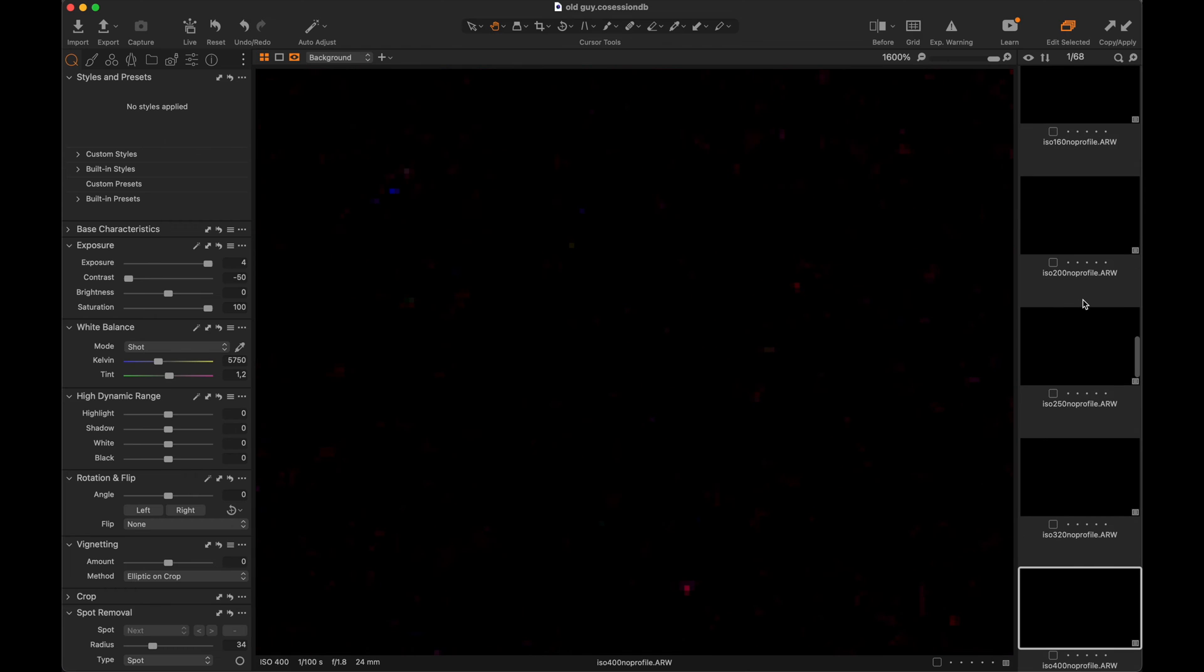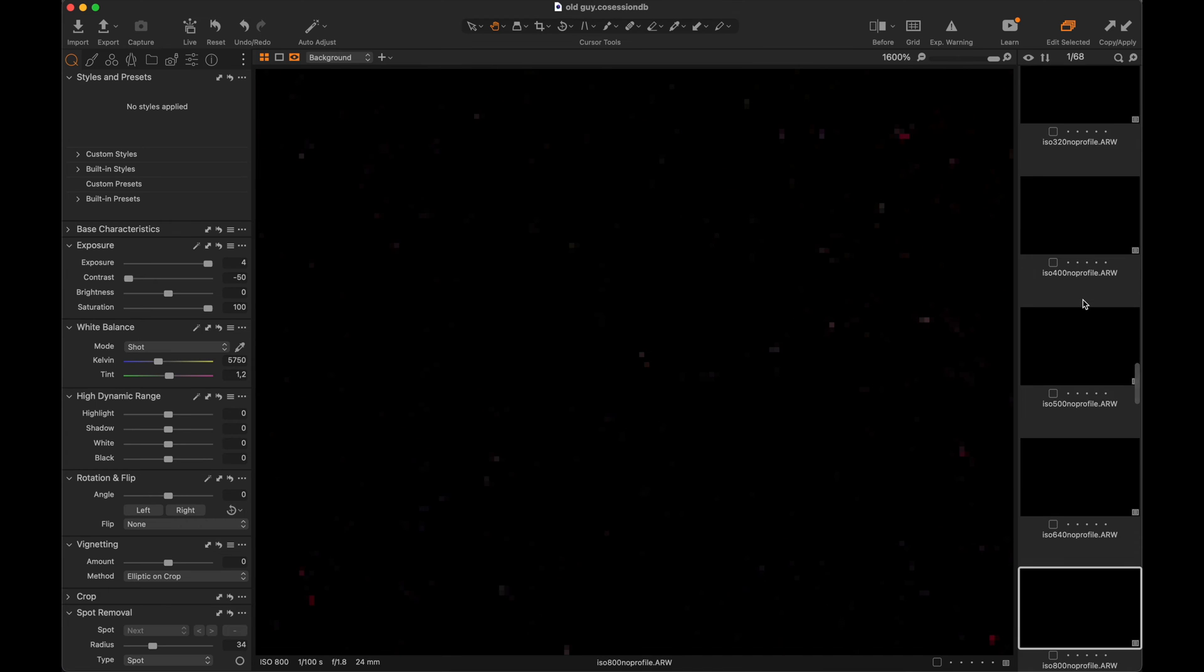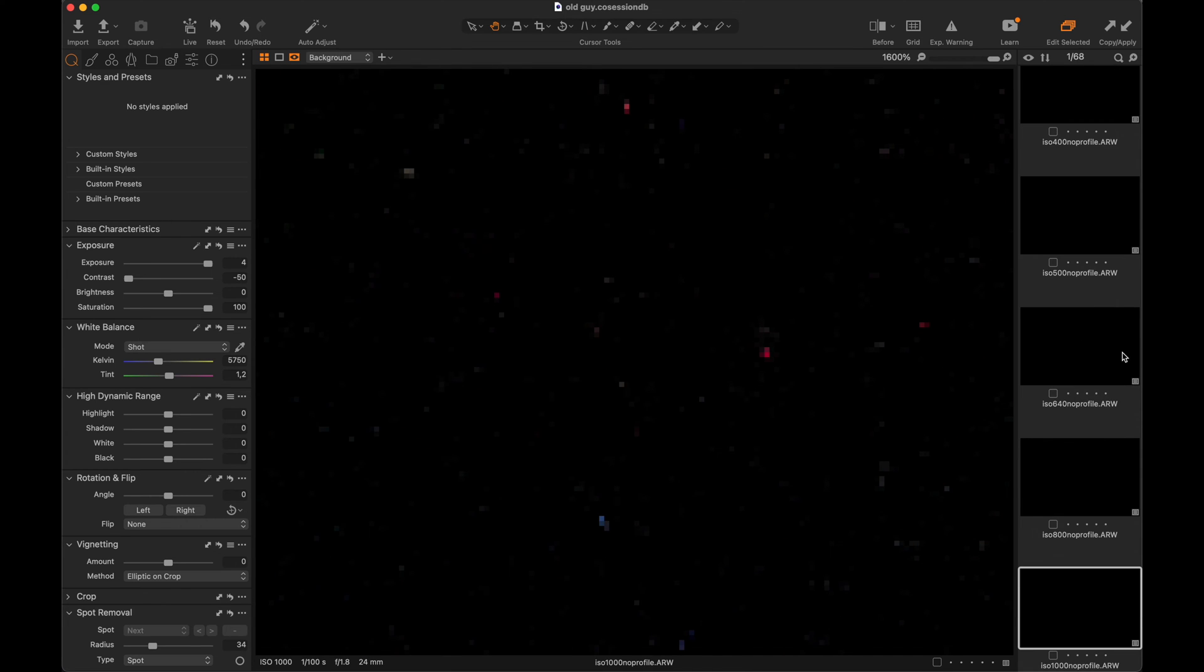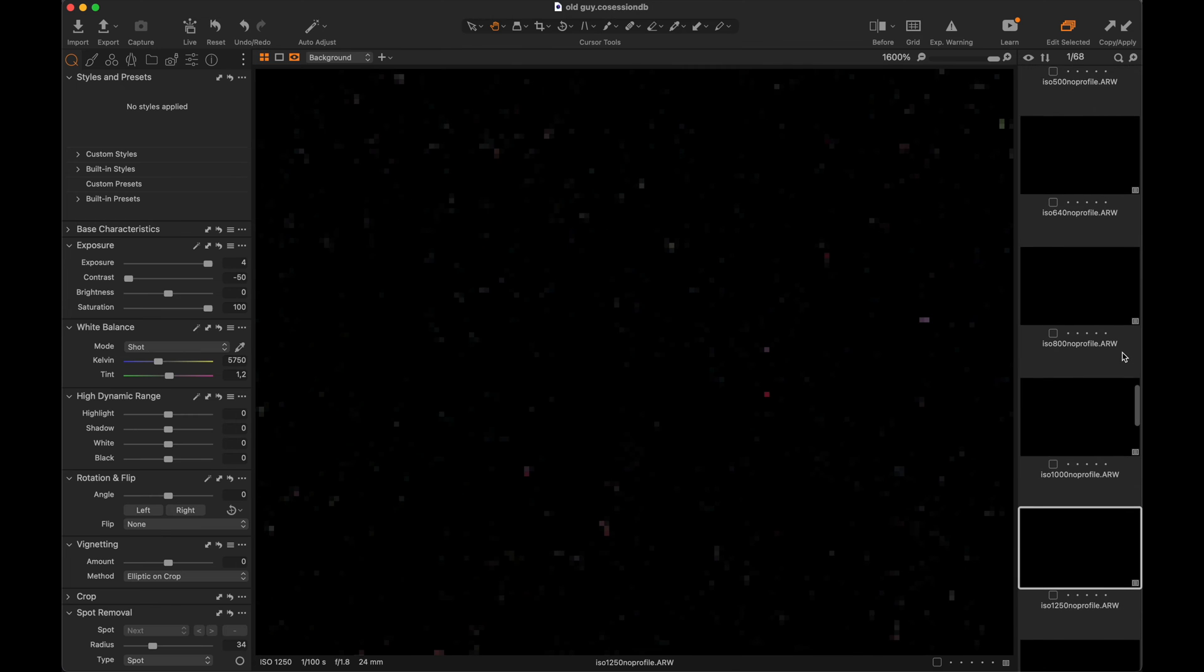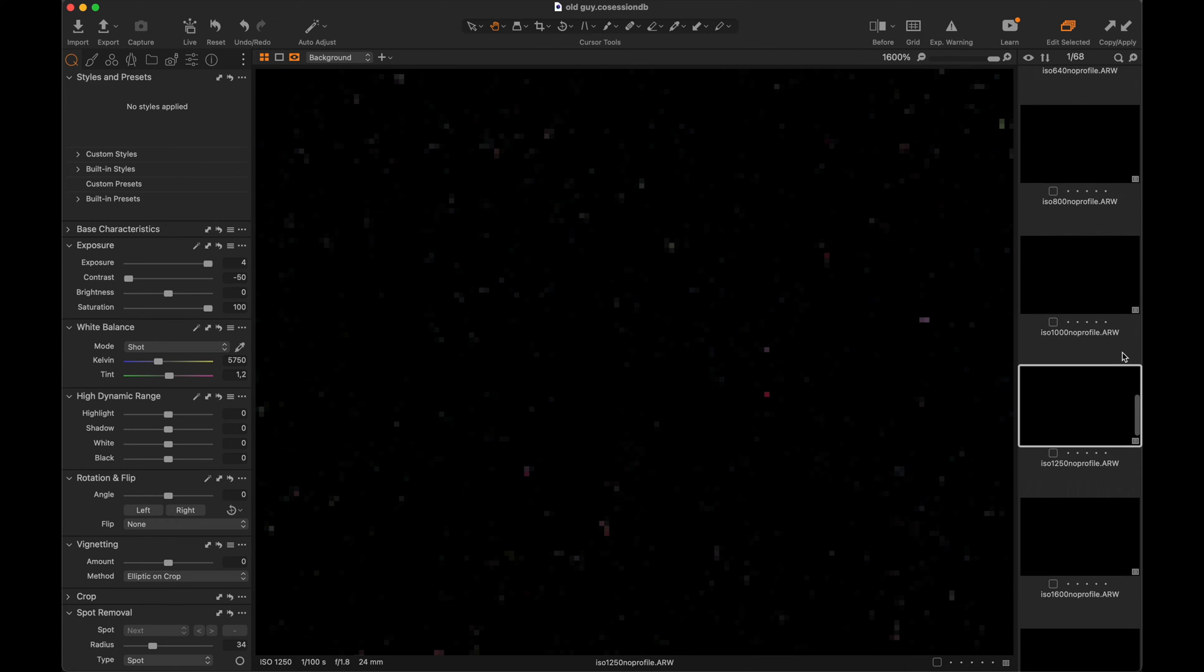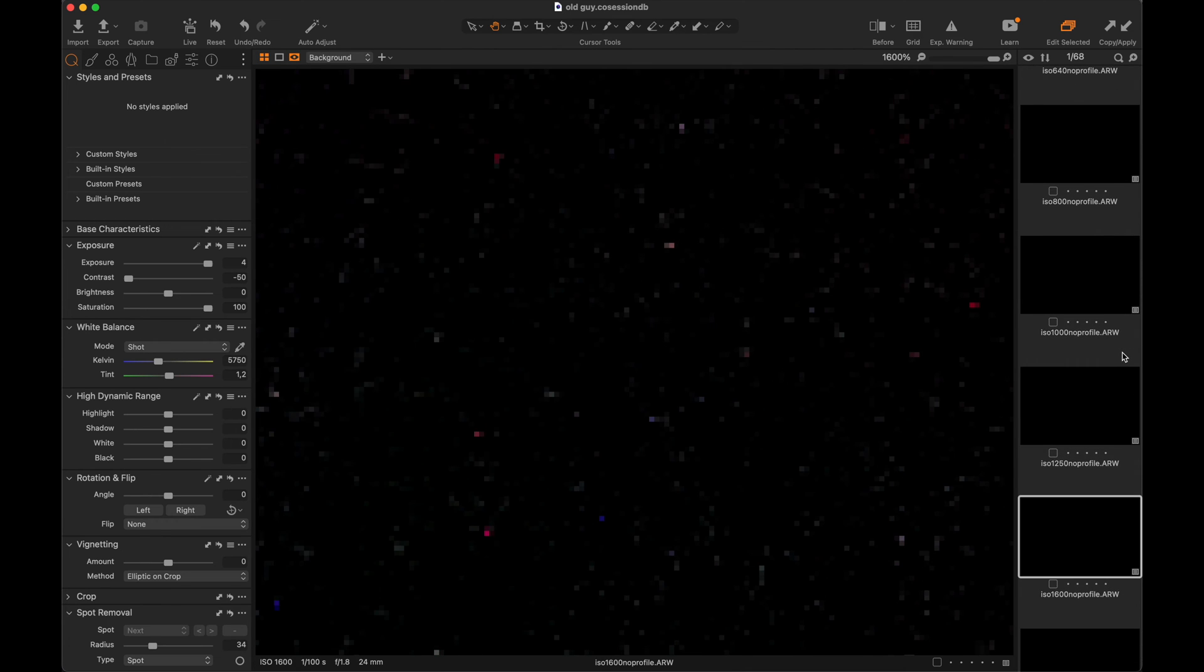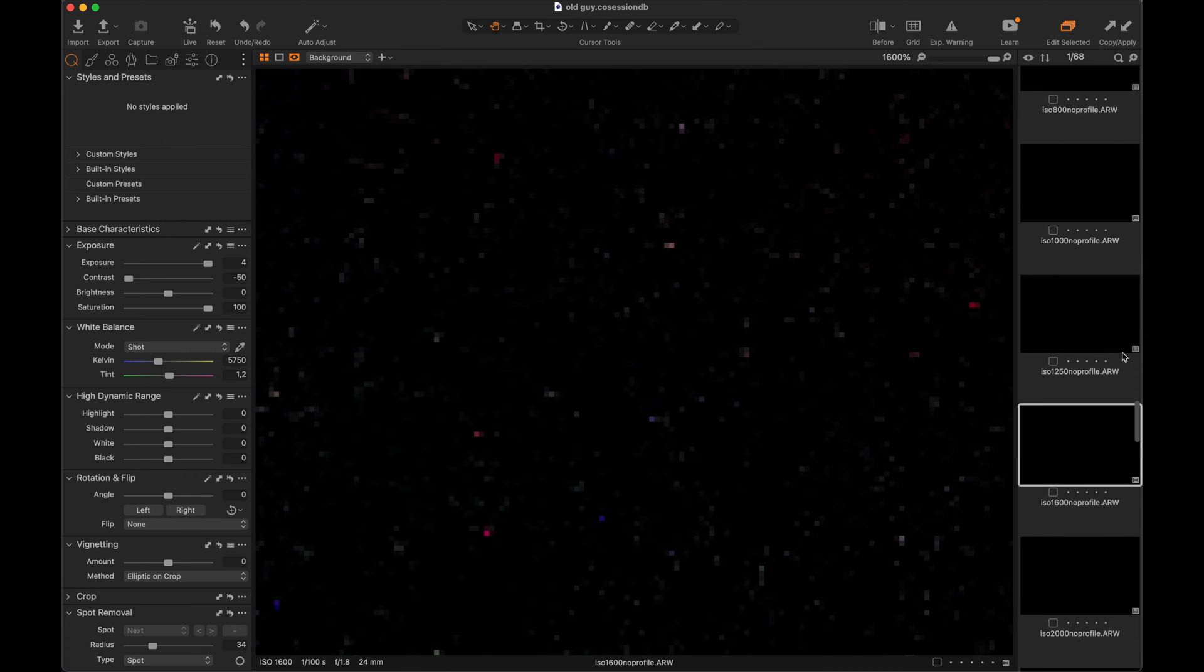By now we can see that gamma curves and dual gain are true for raw files too. It's not only for picture profiles in video, it's true in raw format for pictures also.